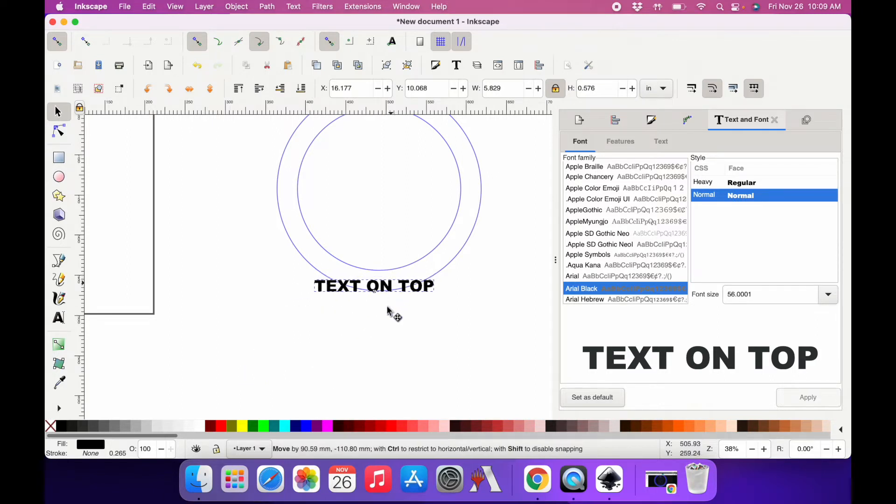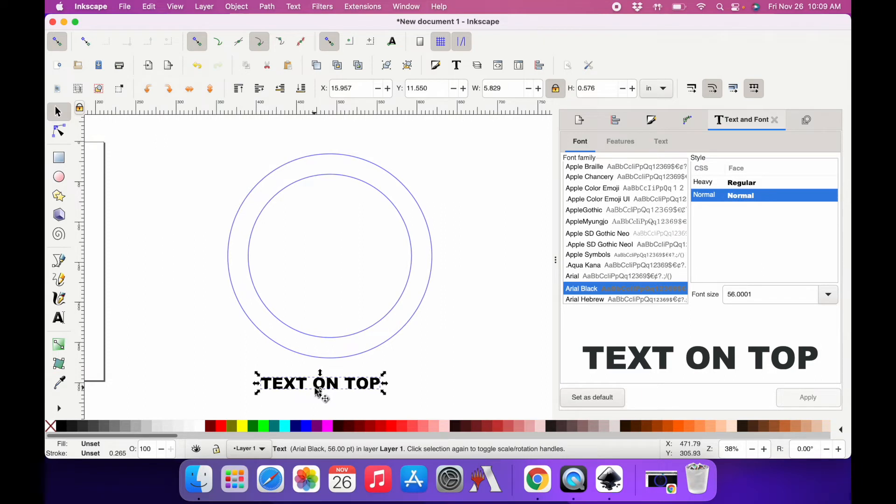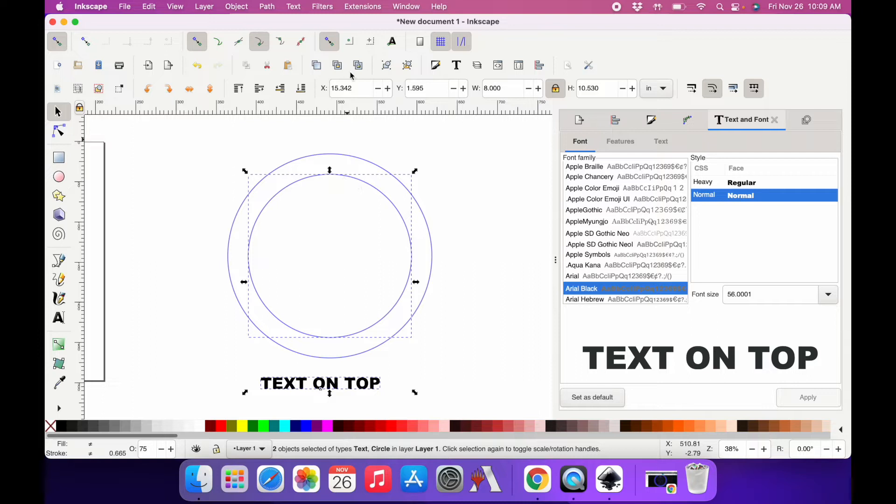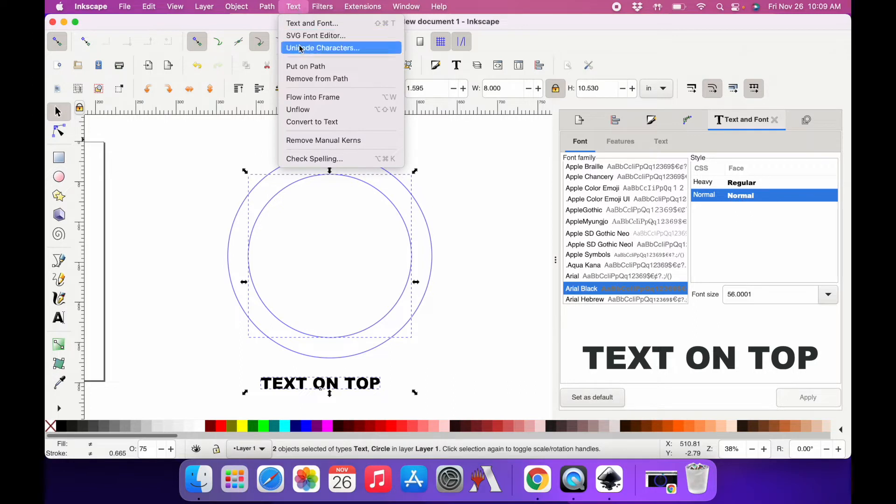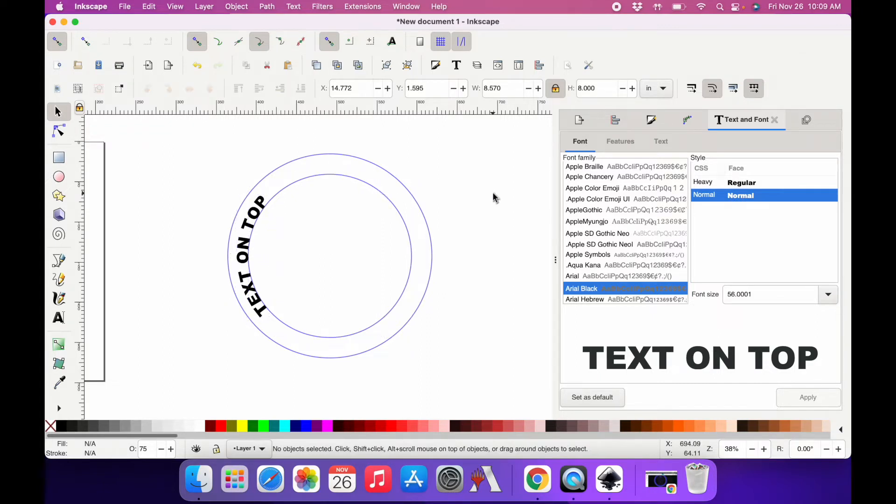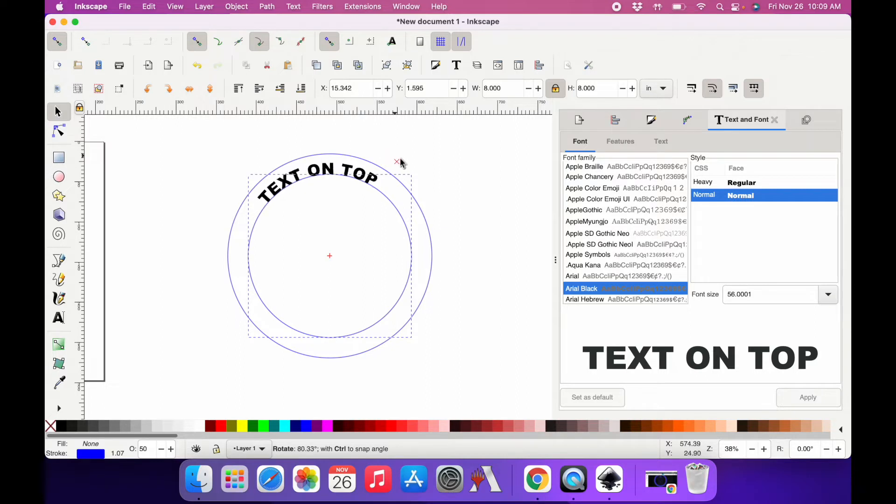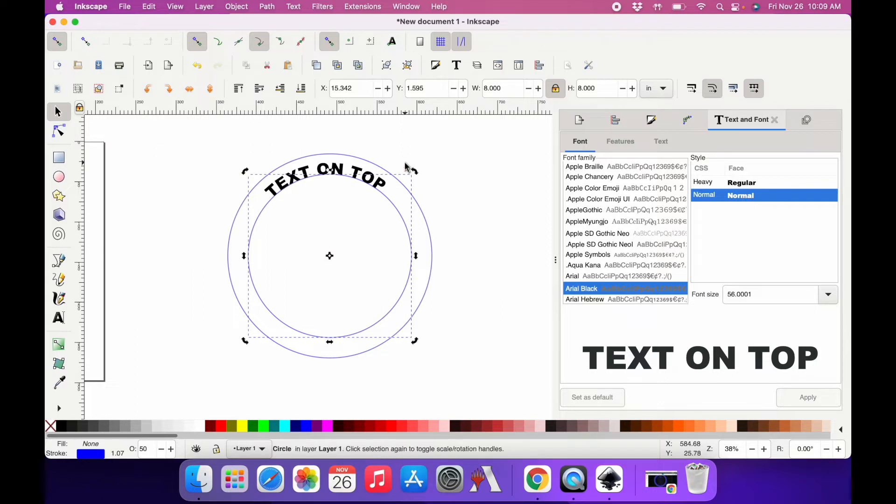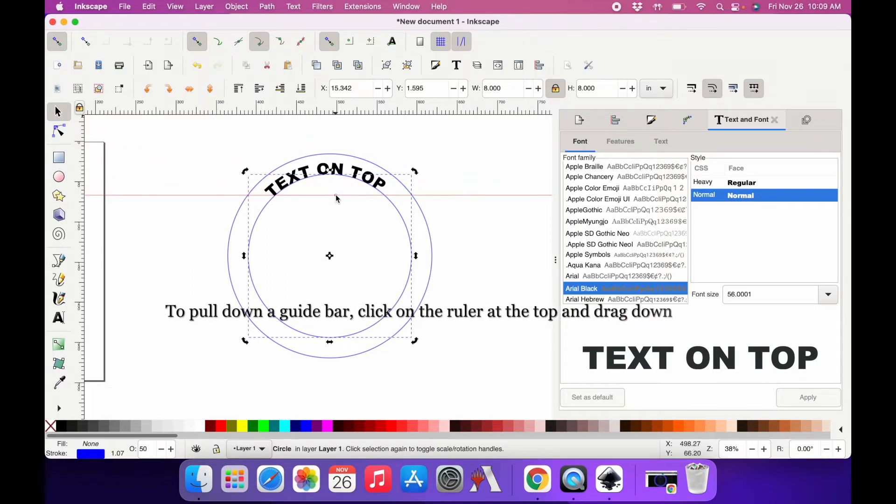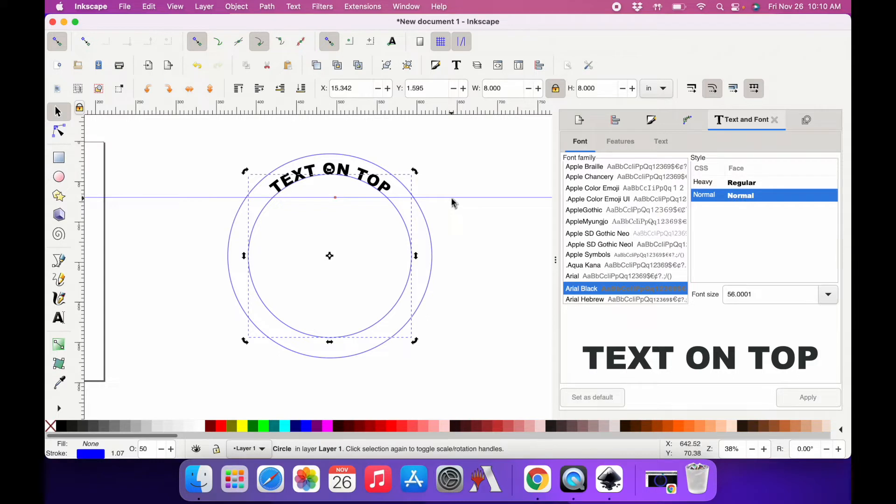Now that I have my text, I'm going to have my text selected and the inside circle selected, because that's the path I want my text to bend around. Then I'm up to text and I'm only going to click put on path. Now I need to turn my text so it's at the top, so I'm going to click off everything, click the circle twice, and then turn it so my text is on the top of the circle. I want to make sure the bottom of my text on each side is aligned, so I'm going to pull down a guide bar and just turn it until I get it the way that I want it to look.